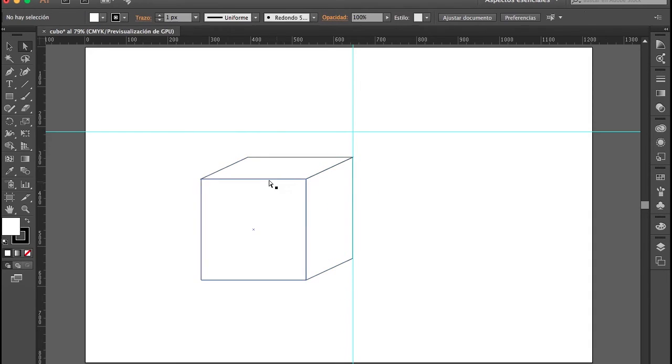Con esto entonces ya hemos creado un cubo utilizando las herramientas que nos ofrece Adobe Illustrator. Hasta la próxima.